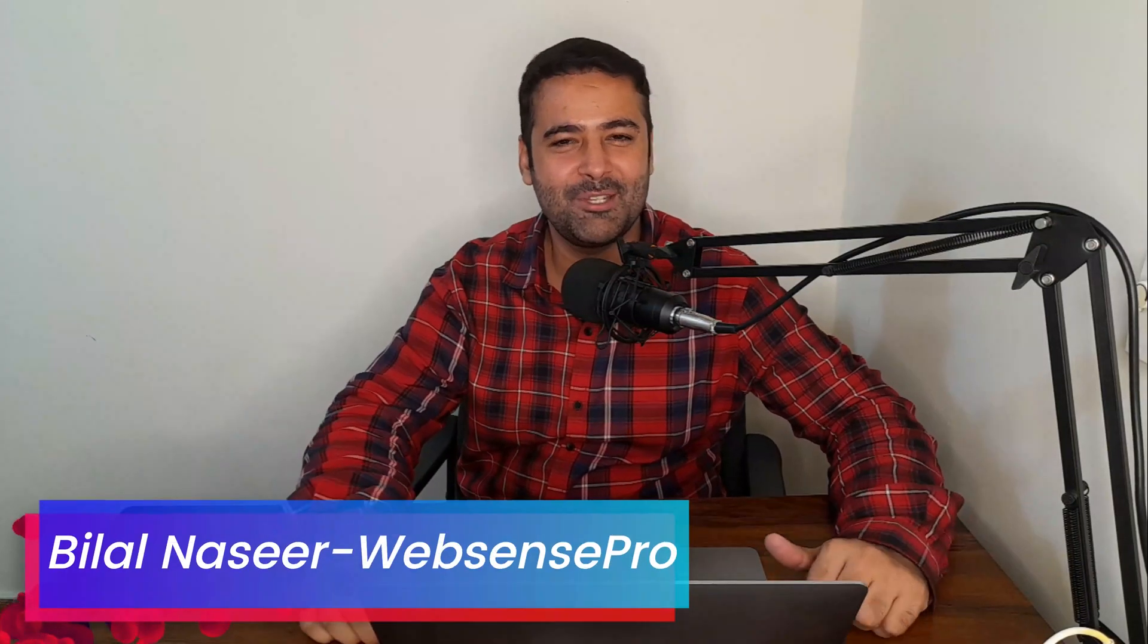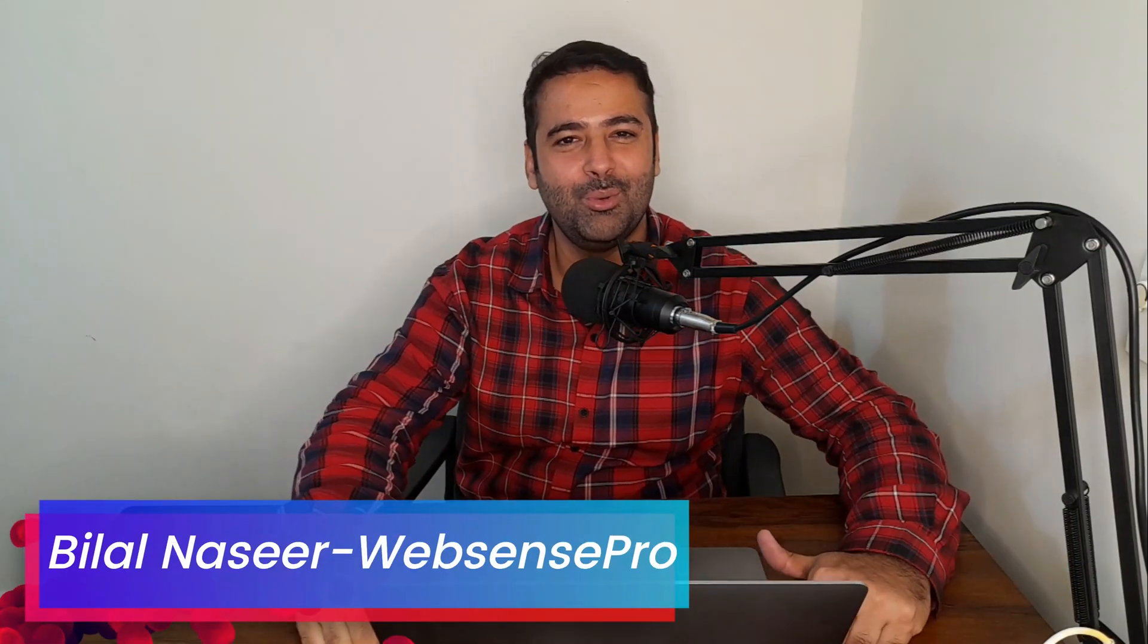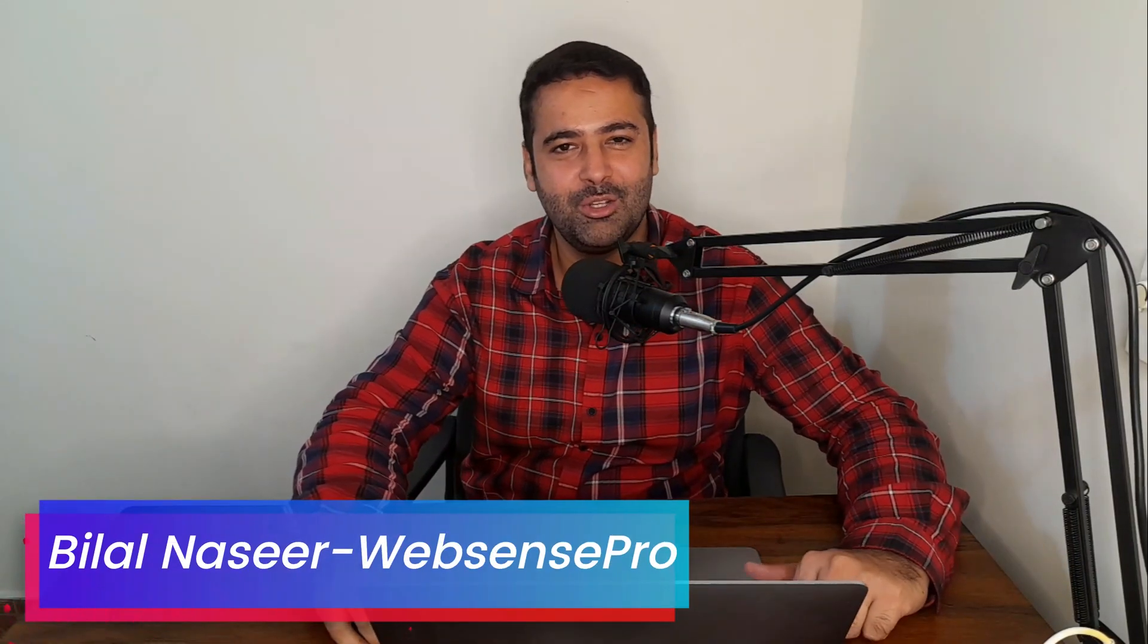Hi guys, welcome to WebSense Pro. Welcome to another tutorial video and in this video I'll show you the step-by-step process on how you can submit a sitemap of your Shopify store to Google Search Console.